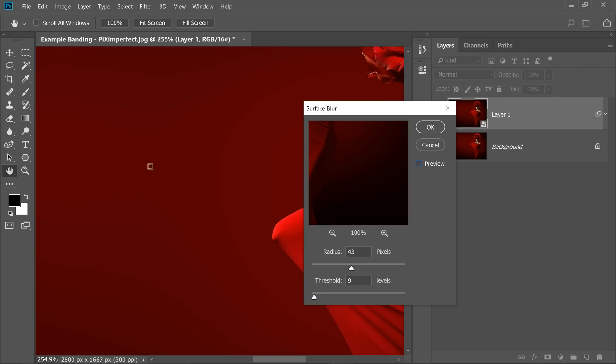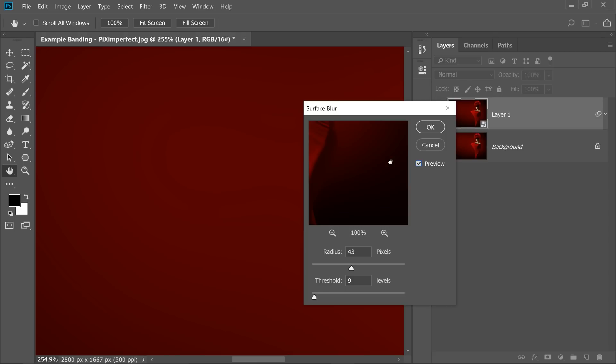Here's the before. Lot of banding here and there, right? Here is the after. Let me just move to other part of the image to make it clearer to you. Here's the before. Here is the after. I'm not sure whether you can see it because YouTube compresses this and might create some banding. But I hope you're getting the idea.